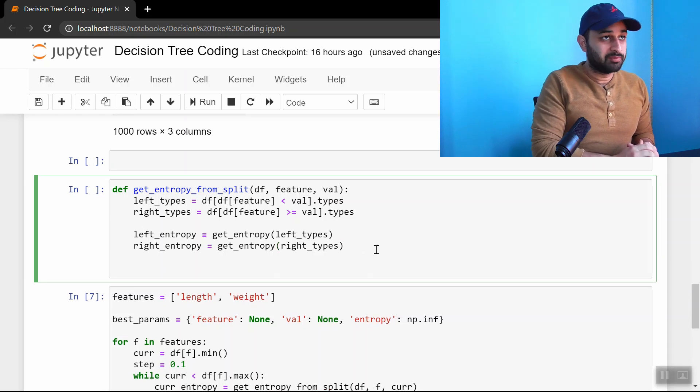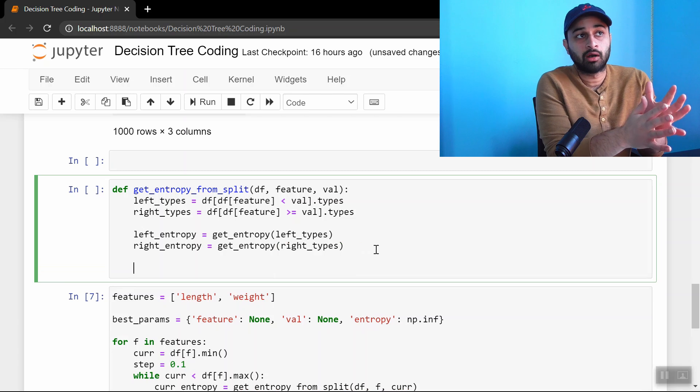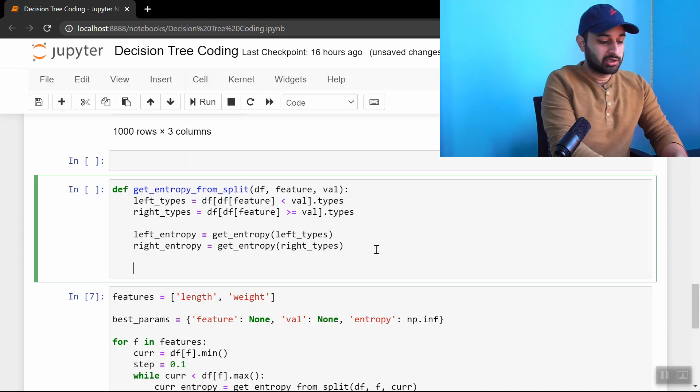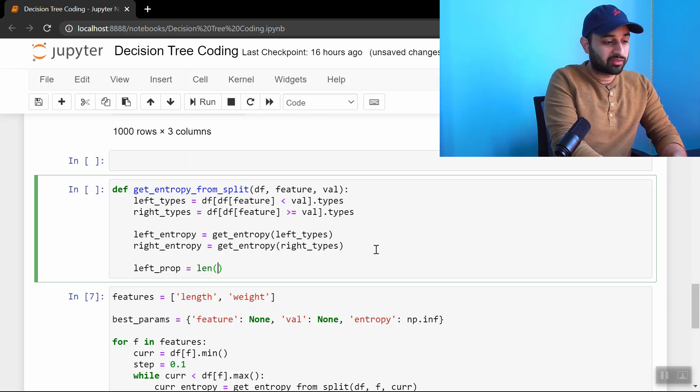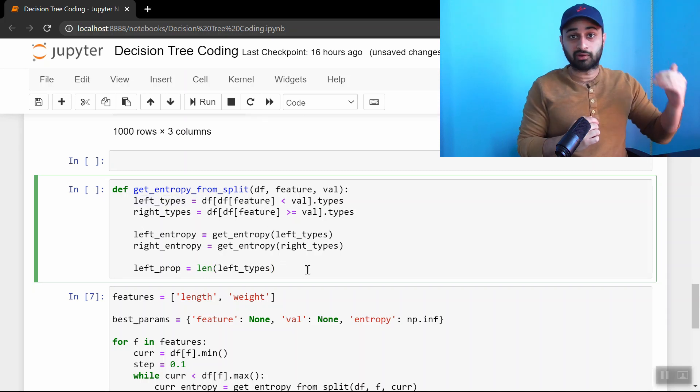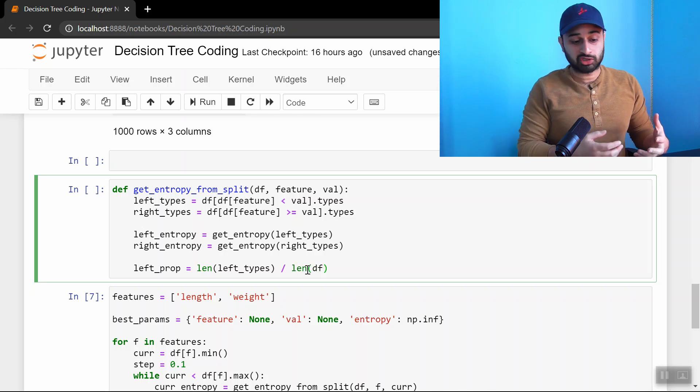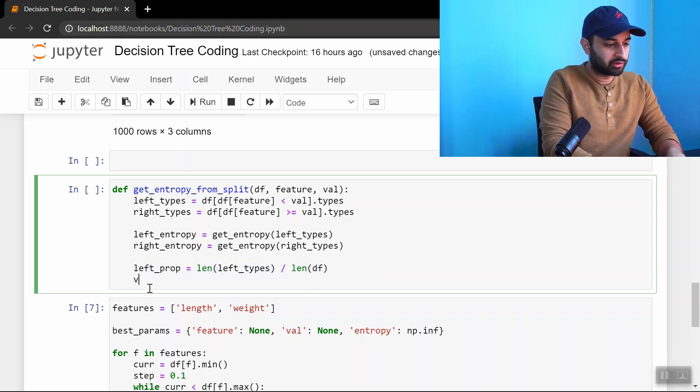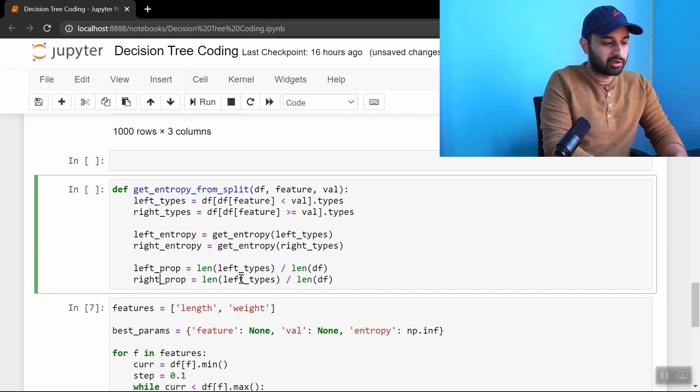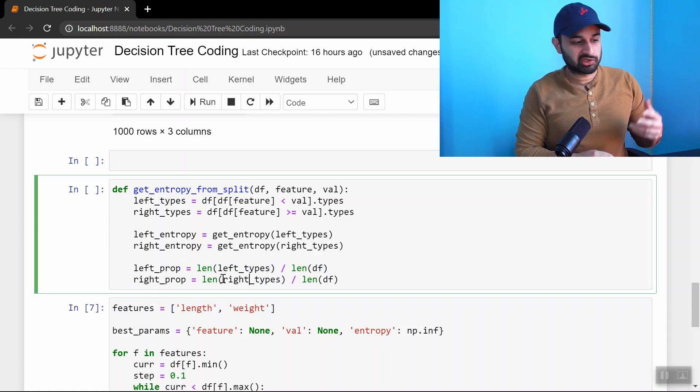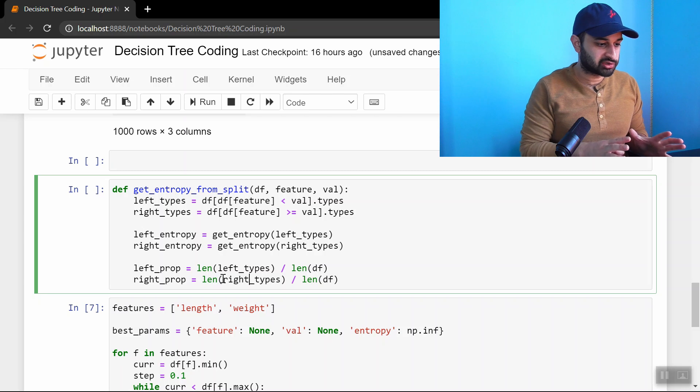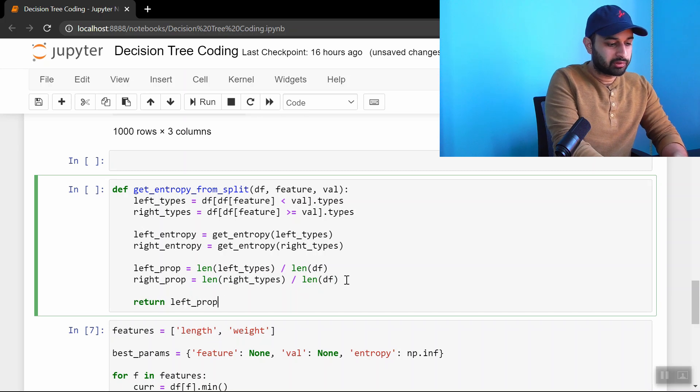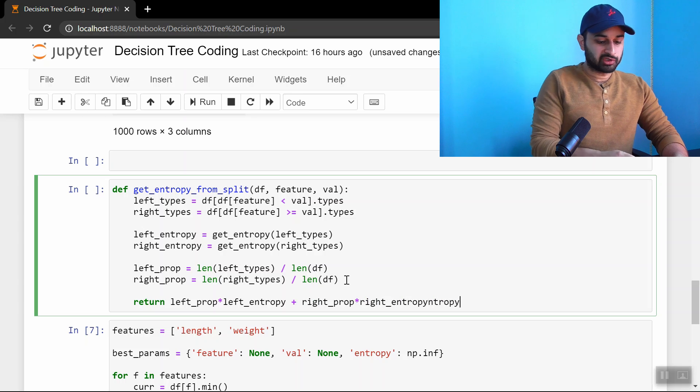Now we need to get the entropy of these two lists. Let's write one more helper function to keep everything organized. left_entropy equals get_entropy(left_types), and right_entropy for right_types. We need to take a weighted average of these. The weights are how many samples live in the left versus right - the proportion of those are our weights. left_prop is length of left_types divided by length of the data frame - that's the proportion of samples on the left. right_prop the same way: length of right_types divided by len(df). Then we simply return left_prop times left_entropy plus right_prop times right_entropy.